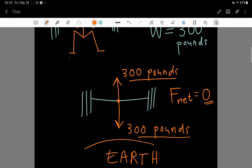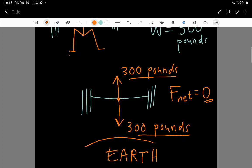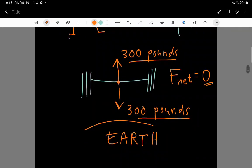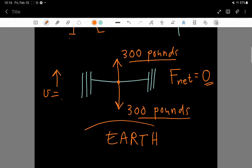This is the net force on the barbell, but this does not mean that the barbell is standing still. Actually, the barbell could be rising upwards with a steady velocity of, say, a tenth of a meter per second. That's kind of slow, but barbells aren't lifted all that quickly by weightlifters.